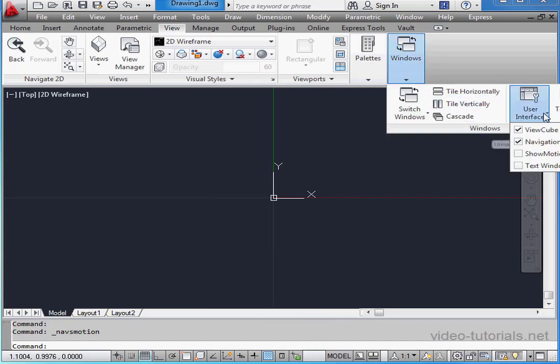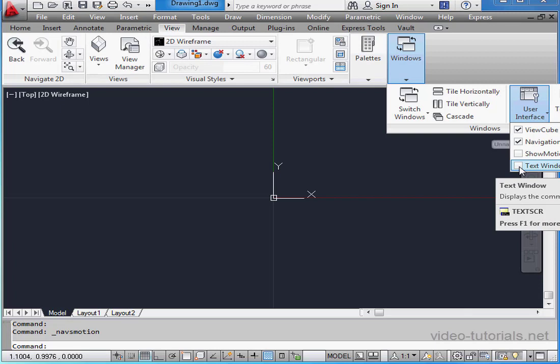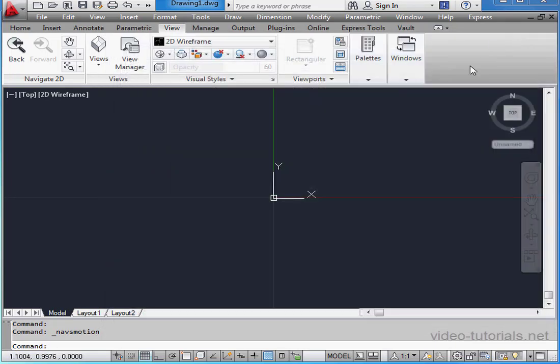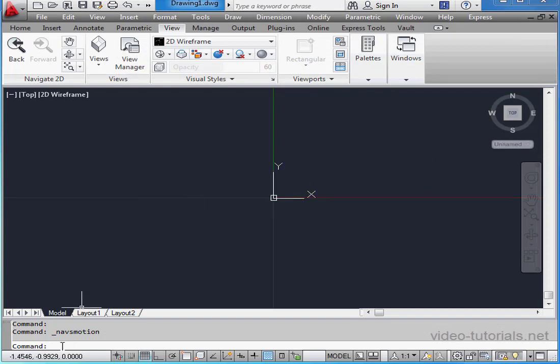We've also got the option to show the Text window, which gives you a summary of all of the commands that you've used in the current document. The command prompt appears at the bottom of this window, and the same prompt is also available at the bottom of the drawing area.